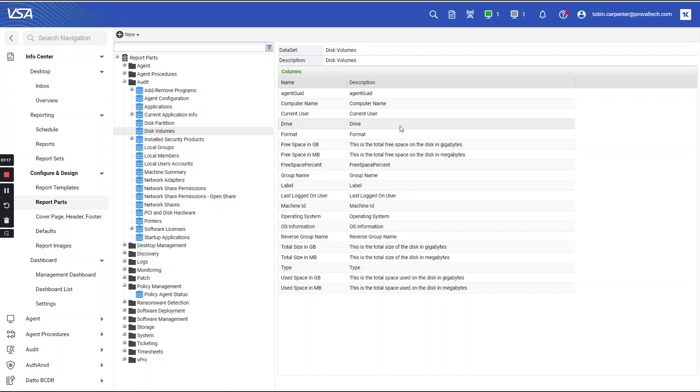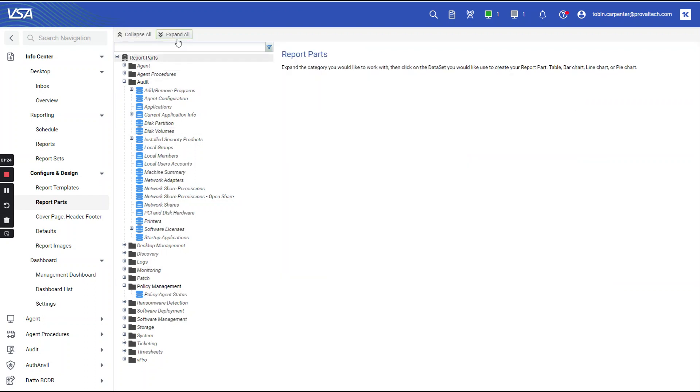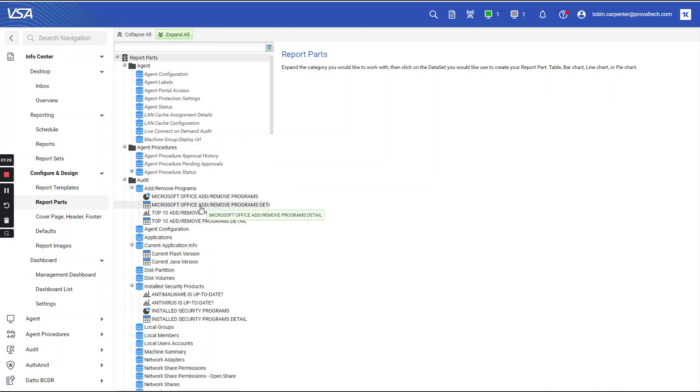Report parts also contain pre-configured reports that you can utilize. For example, if we expand all, you will see these pre-configured reports.